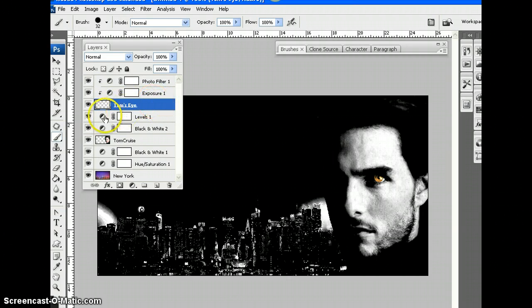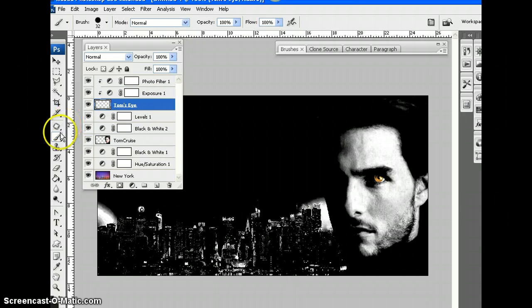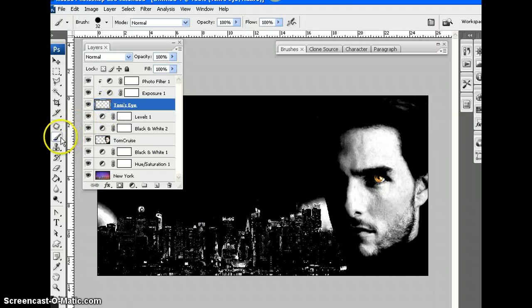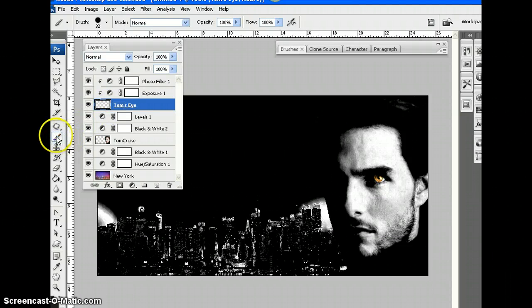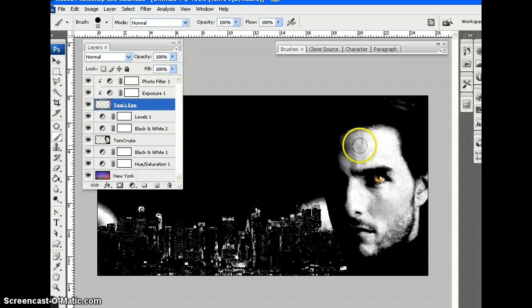Today we're going to have a look at brushes and how we can mess with brushes to create different effects. So if we go to our paintbrush tool, I'm going to draw a line.